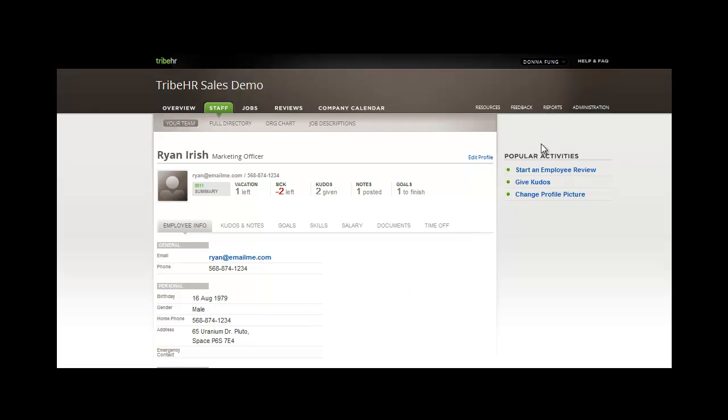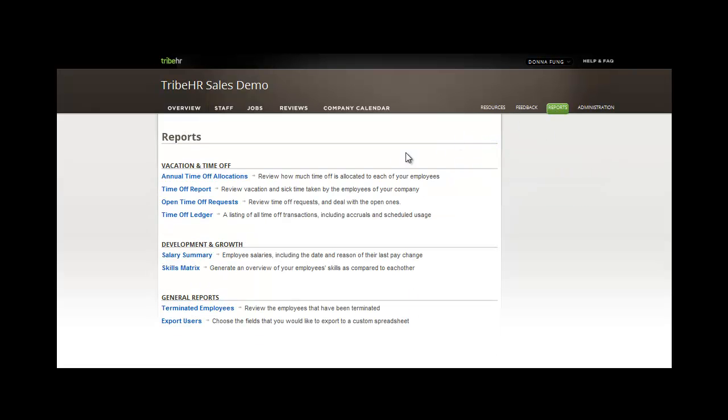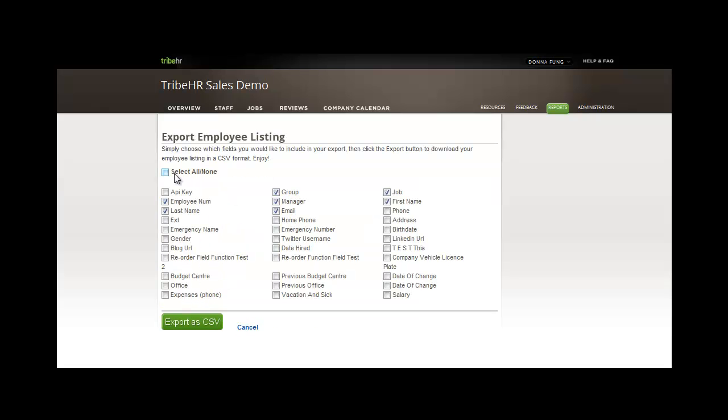The last feature we'll show you today is the Reports feature. Here, you can choose to export the information that you're collecting in employee files. You can choose all of the information, or individual criteria.